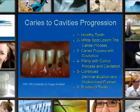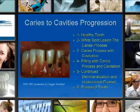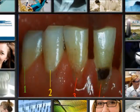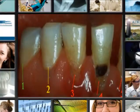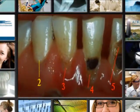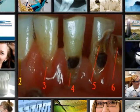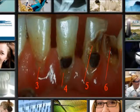Caries to cavities progression. This slide shows the progression from a healthy tooth all the way down to a broken tooth going from left to right. The healthy tooth is on the left. Number two, you'll notice a white spot lesion right down at the gingival area. Point number three, the caries process starts and the cavity is beginning to develop. Four, filling with caries around the cavity. Five, it's a little bit further where it's broken out. And six, we have a fractured tooth.